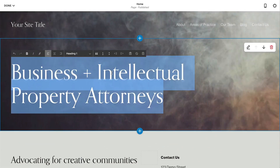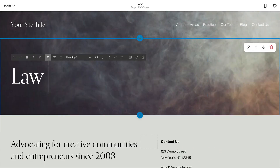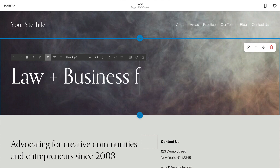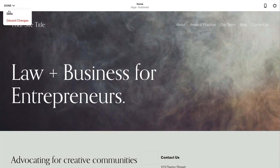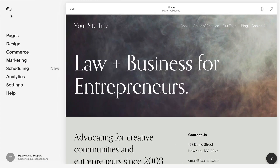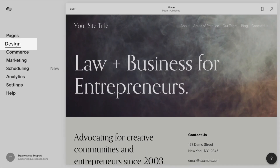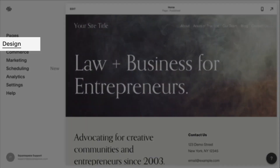You can then edit your text over your banner image. Fonts and colors can be adjusted in the design panel.